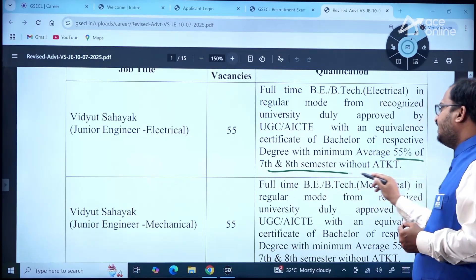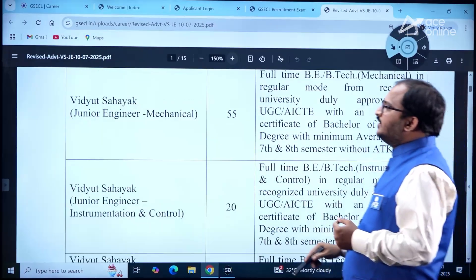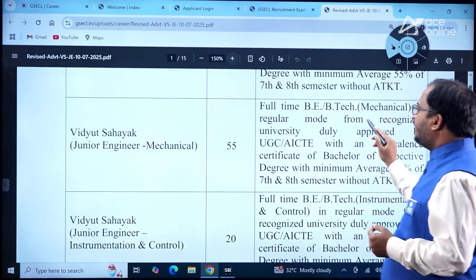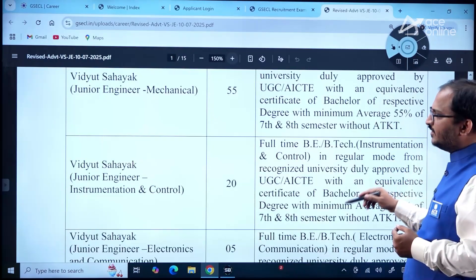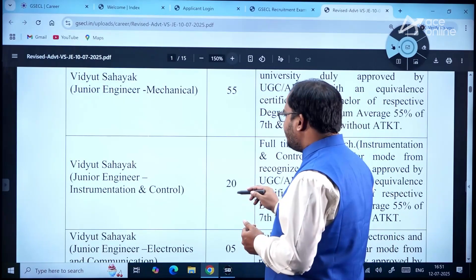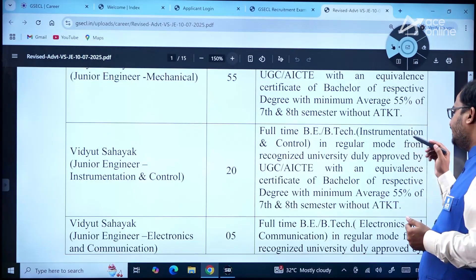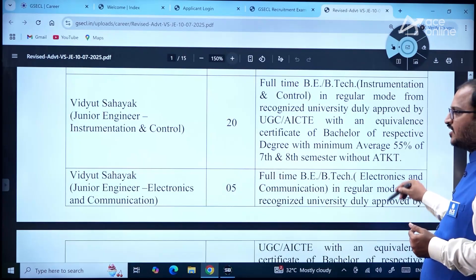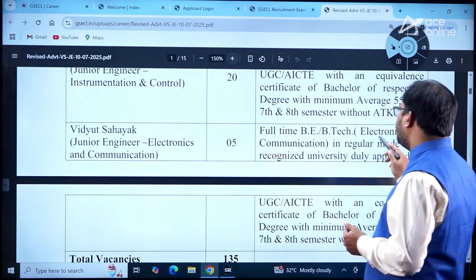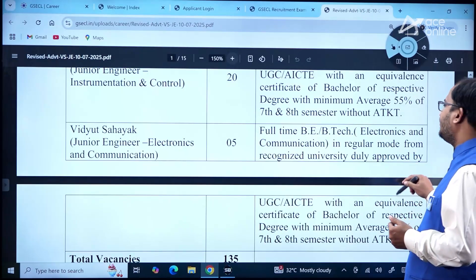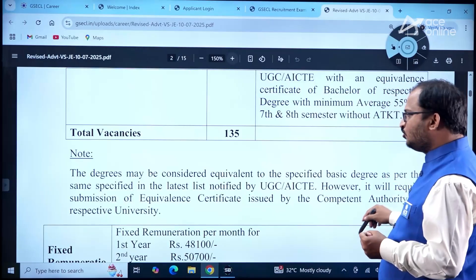For Mechanical, 55 vacancies are there with BE/BTech in Mechanical required under the same percentage criteria. Vidyut Sahayak Junior Engineer Instrumentation and Control has 20 vacancies, requiring BE/BTech in Instrumentation and Control. Vidyut Sahayak Junior Engineer Electronics and Communication has 5 vacancies, requiring full-time BE/BTech in Electronics and Communication. A total of 135 vacancies are available.